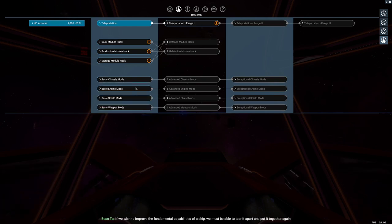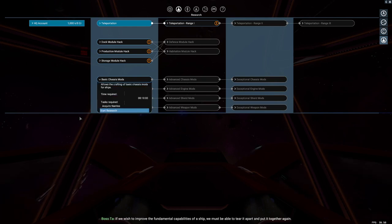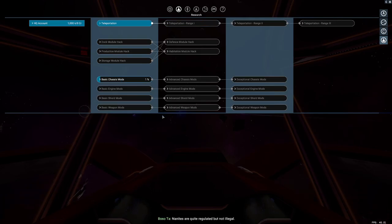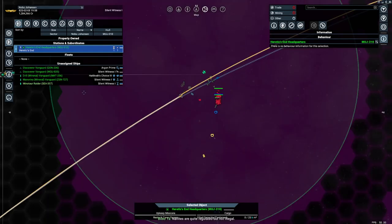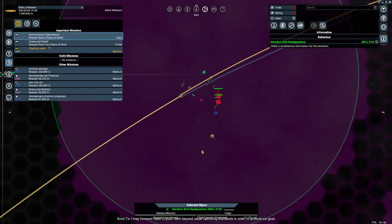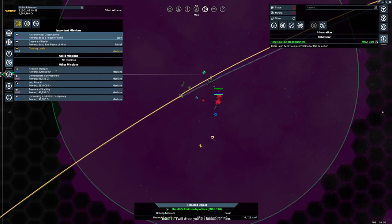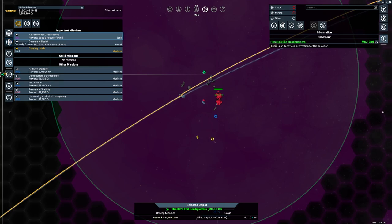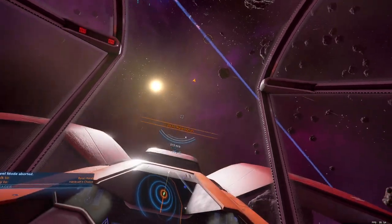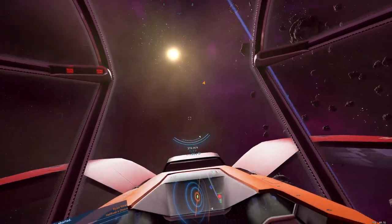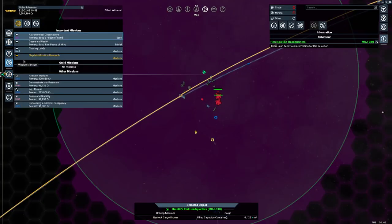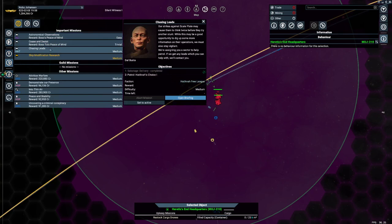But these are going to require a couple of missions. All right, so we're going to do that. They're quite regulated, but not illegal. I may, however, need to push them beyond usual operating standards in order to achieve our goal. I will direct you to a contact of mine. He is quite skilled at moving restricted technology. No, I don't want to do that. I want to do this.